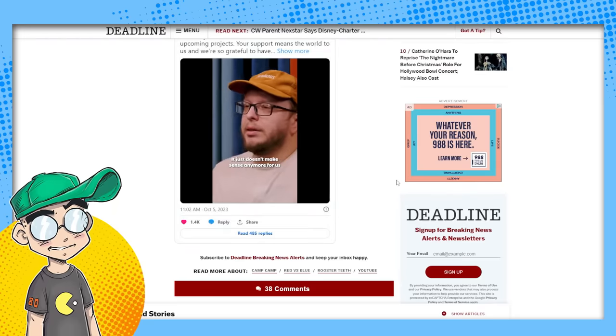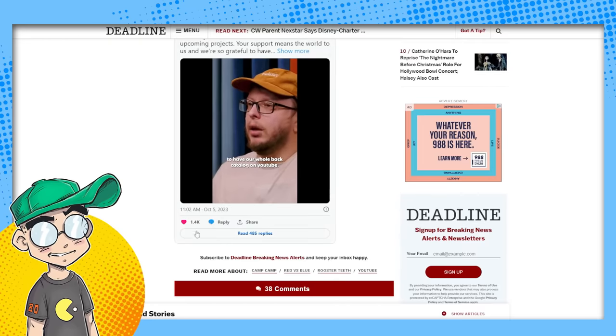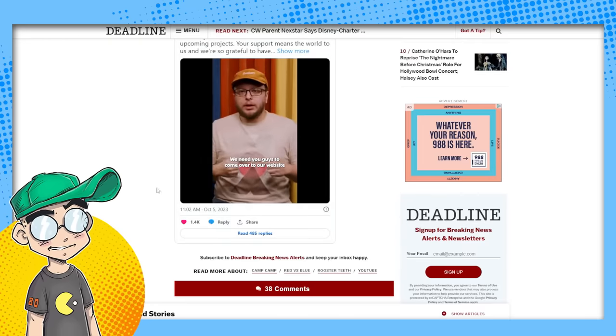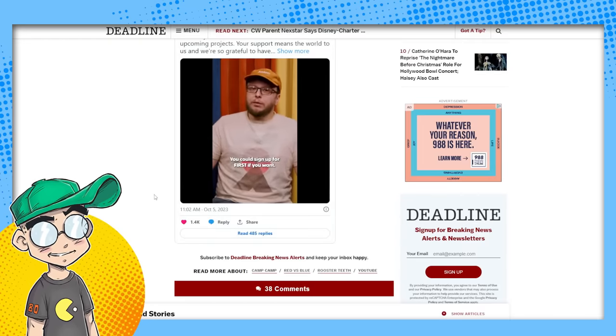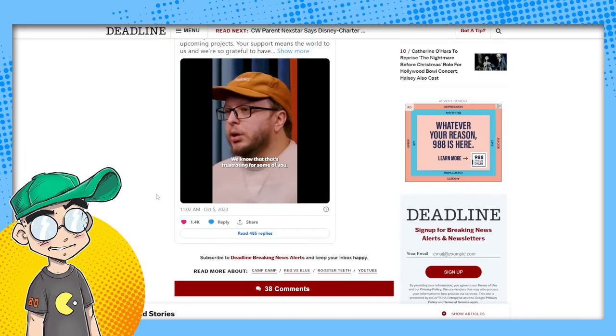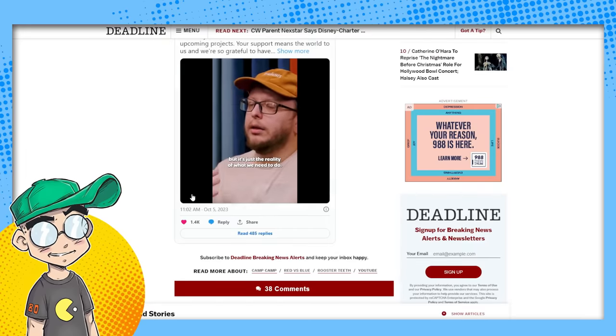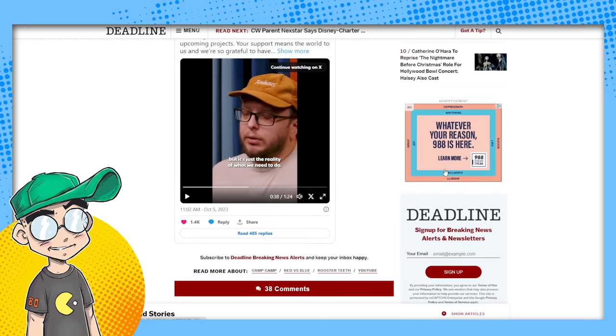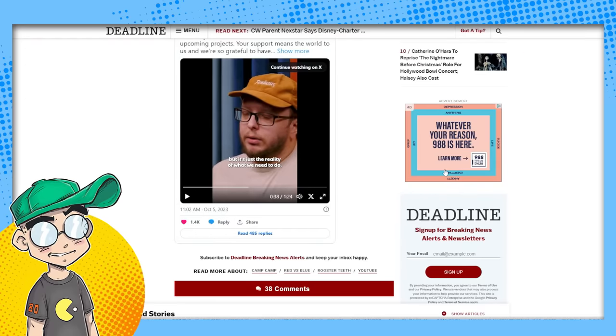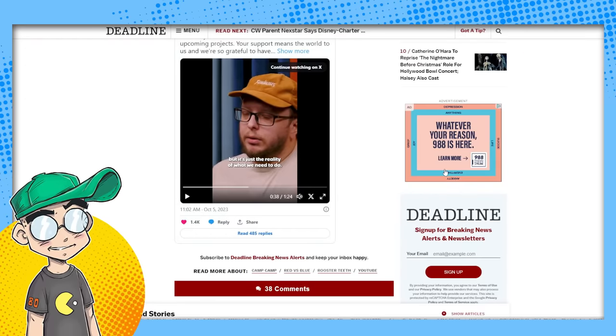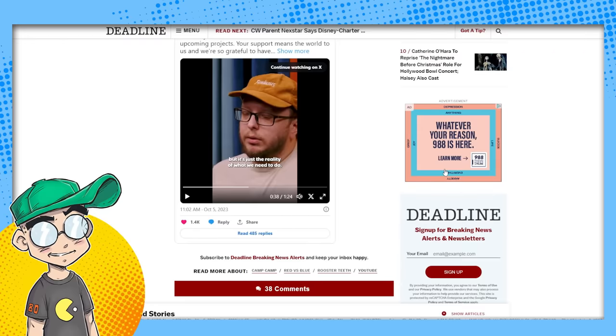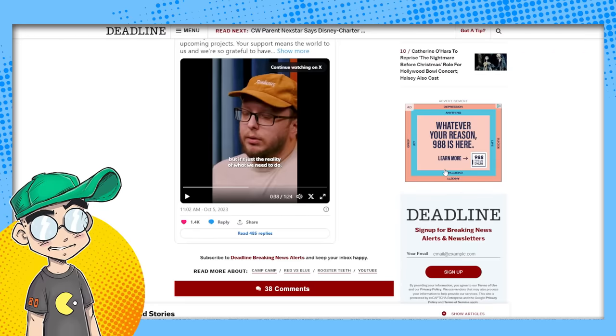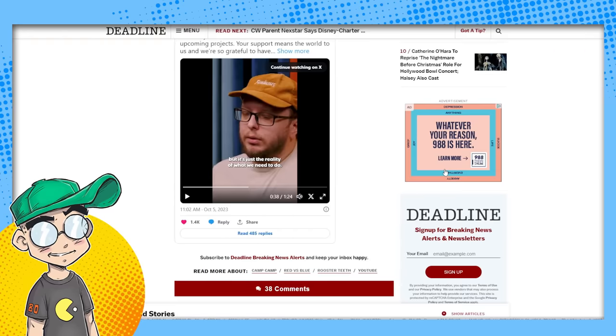It just doesn't make sense anymore for us to have our whole back catalog on YouTube. We need you guys to come over our website, still watch it for free. You could sign up. Okay. There you go. We know that it's frustrating for some of you, but it's just the reality of, of what we need to do. Yeah, because daddy's as lab is telling you, you have to make money. That's what I think is going on. I think rooster teeth is on the chopping block. I think they're being told you make money or we shut you down.